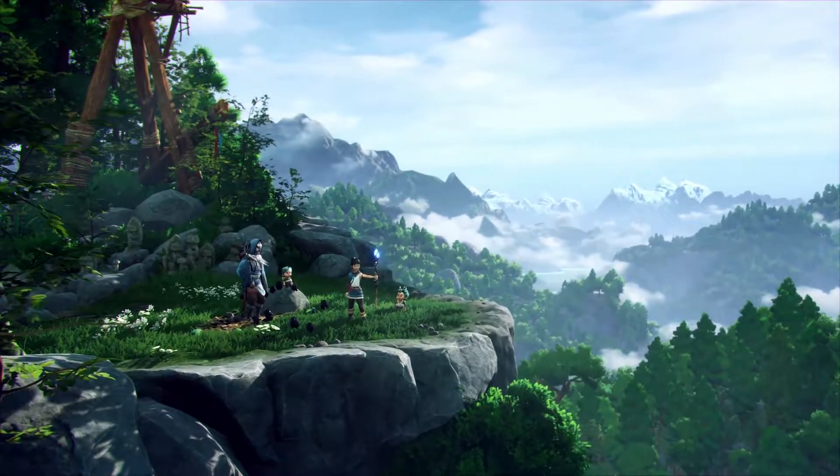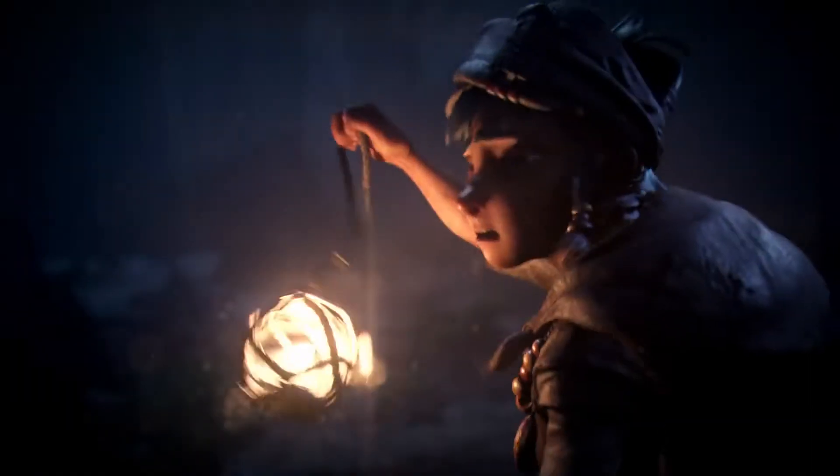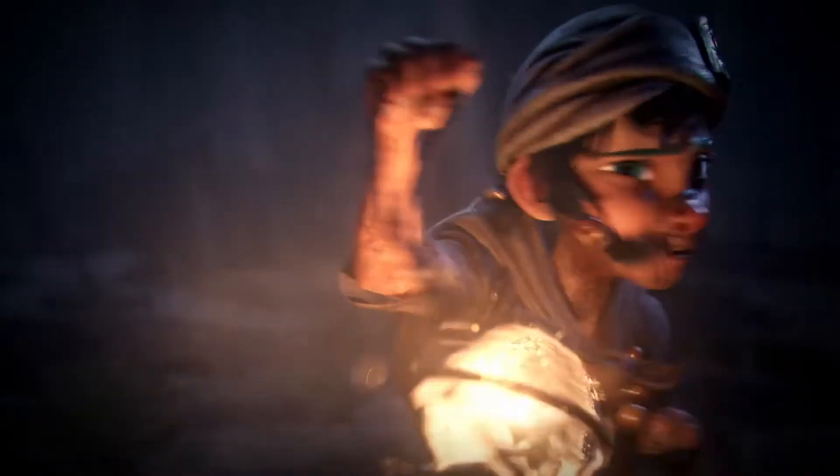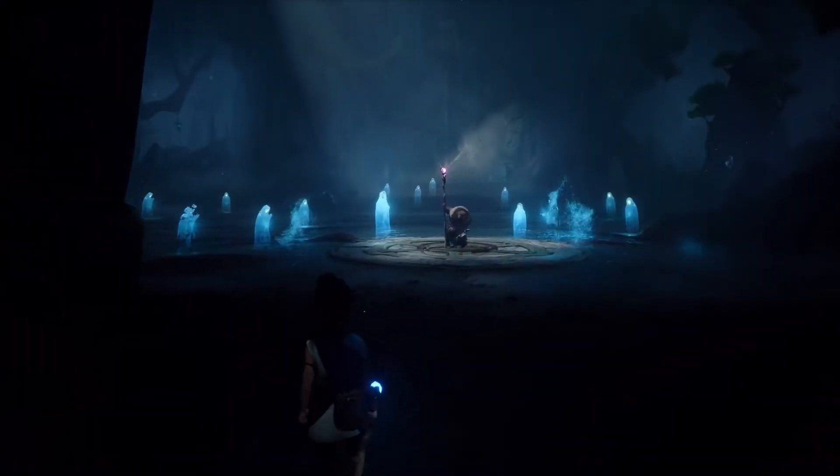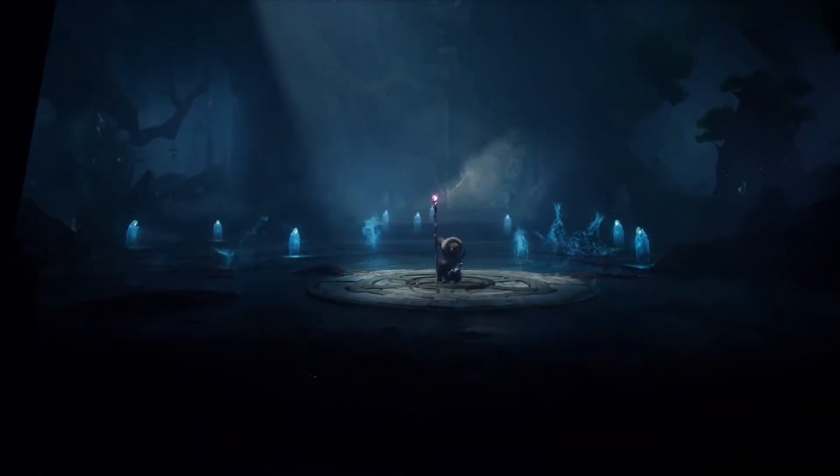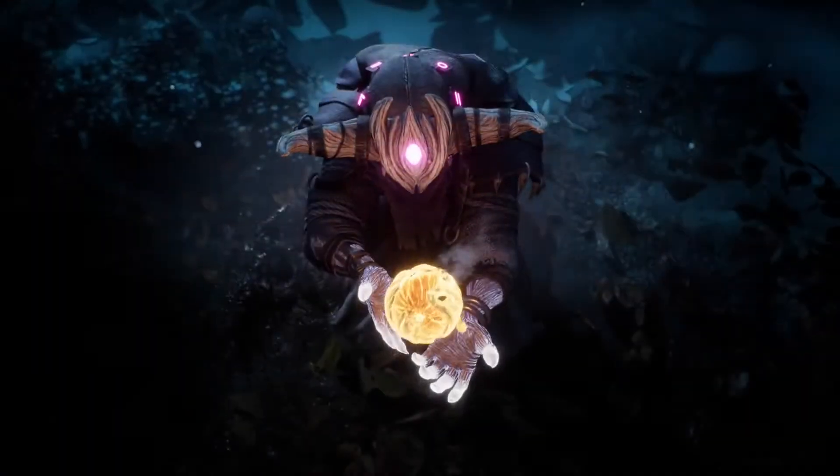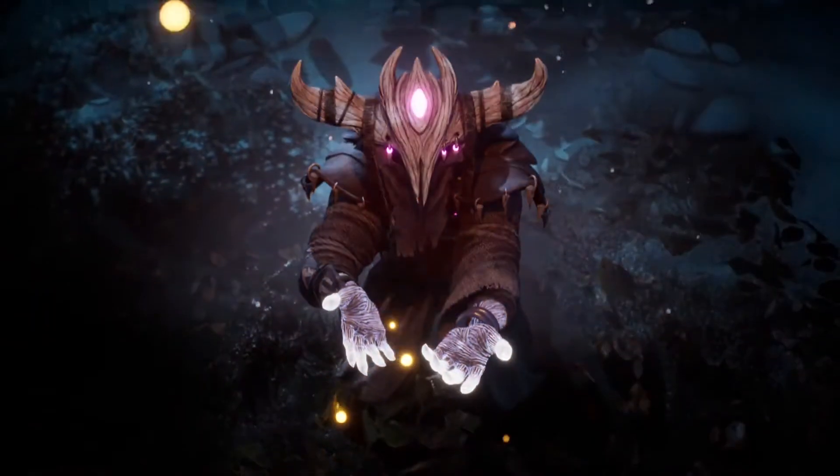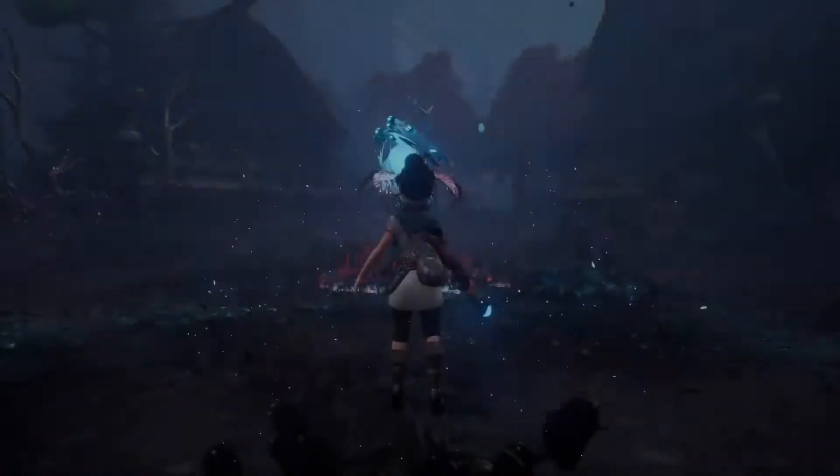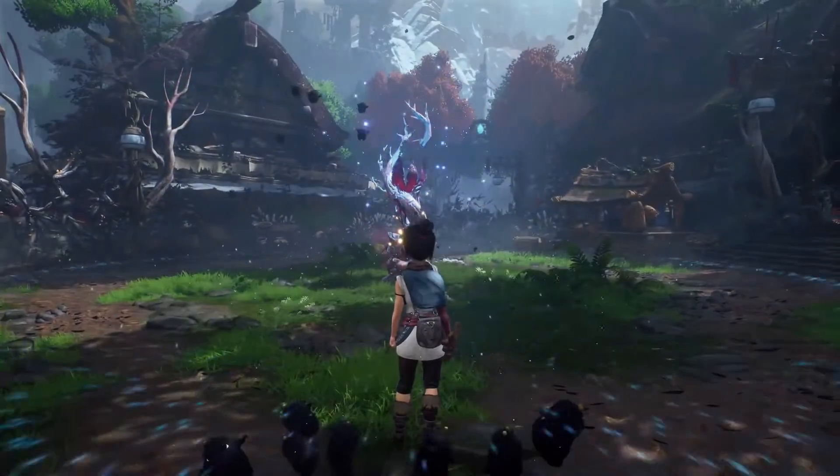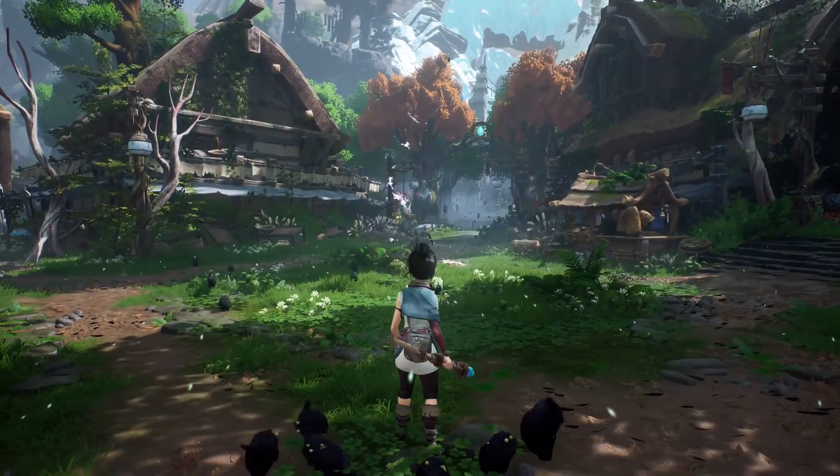Trapped spirits linger here, tangled in the tragedies of our past. You must help these spirits if you wish to reach the mountain shrine.